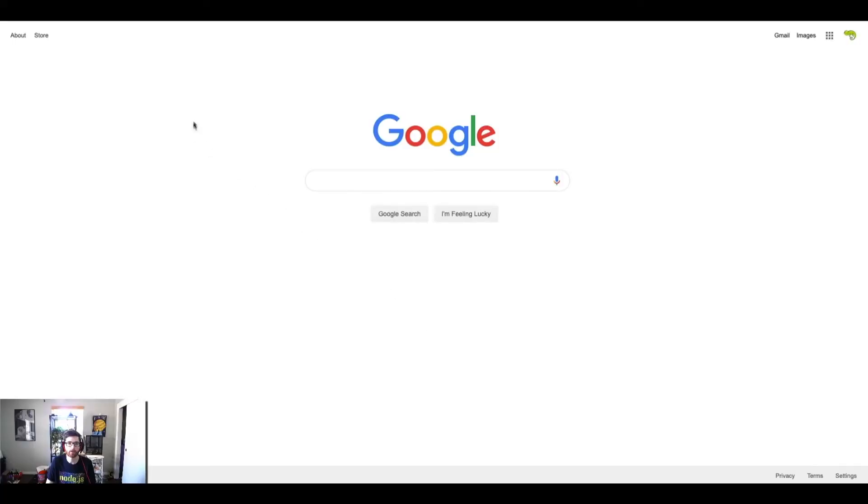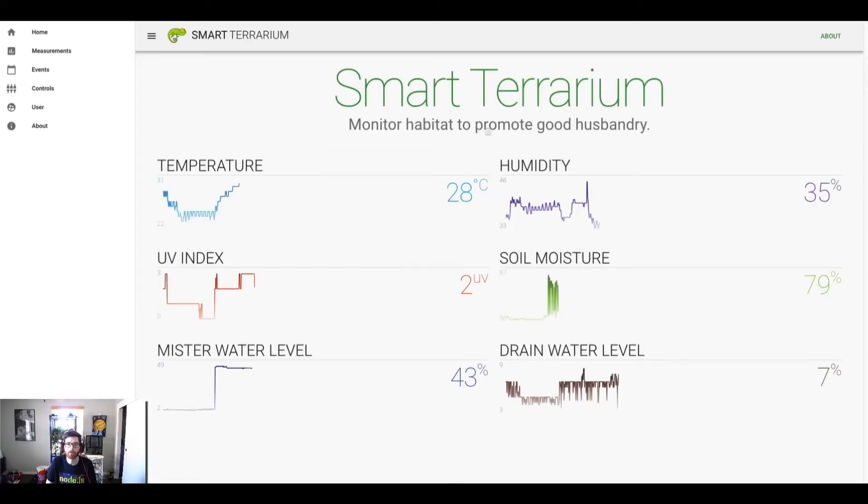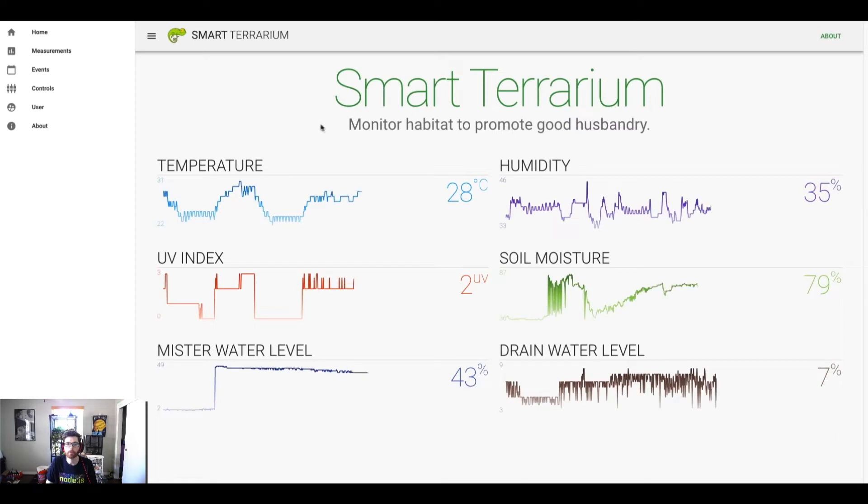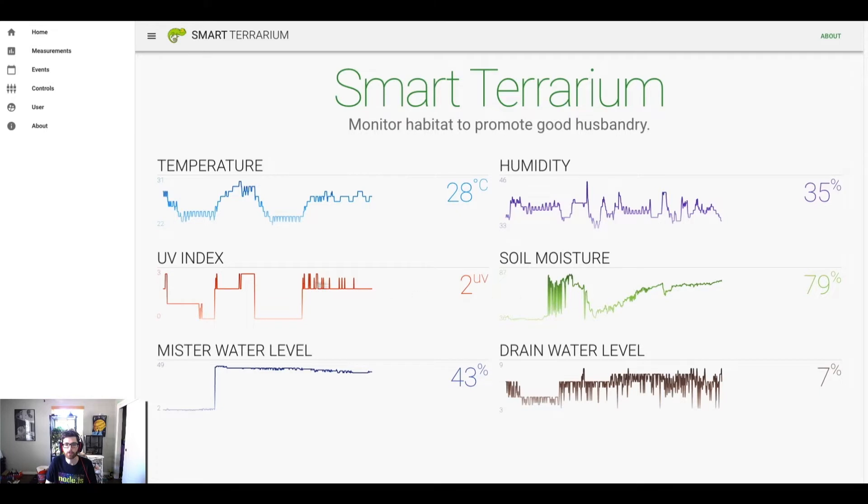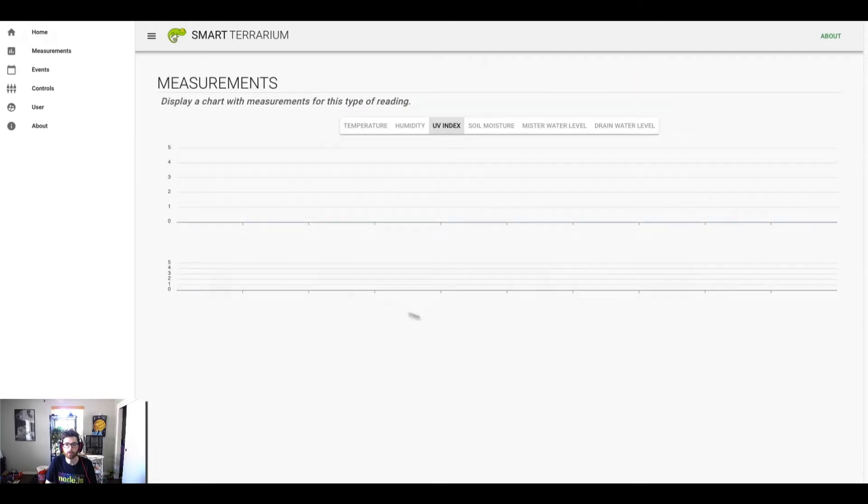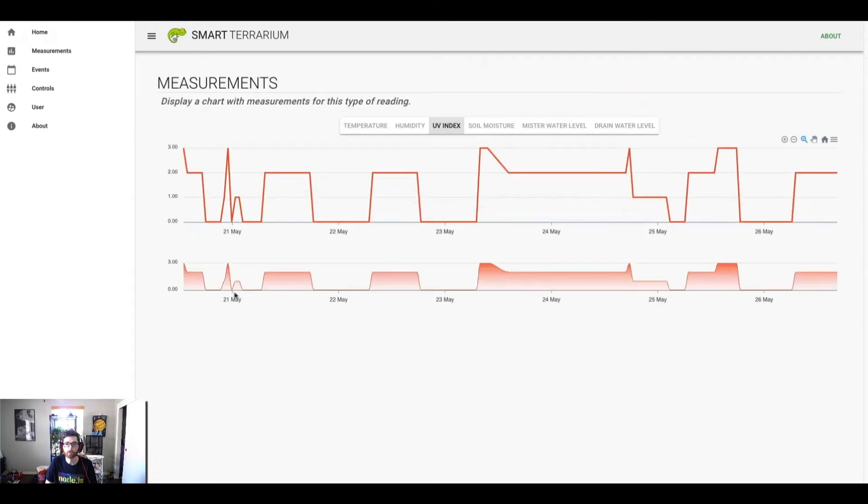Let's take a quick look at the smart terrarium app. This is the homepage where the user can view temperature, humidity, UV index, soil moisture, mister water level, and drain water level readings. The current readings are displayed on the right, and then you get the last 24 hours worth of readings in a sparkline graph. The user can click through on any of these charts to view all the historical readings for that type of sensor.